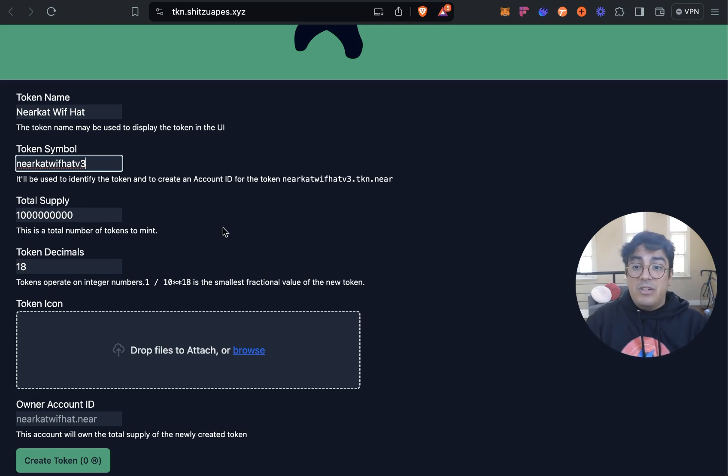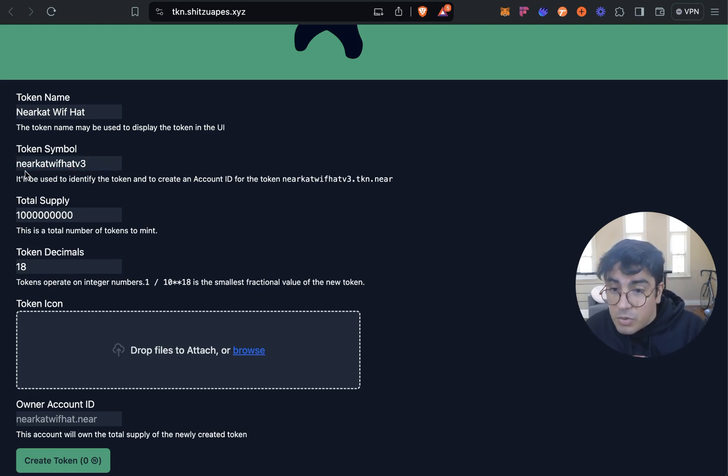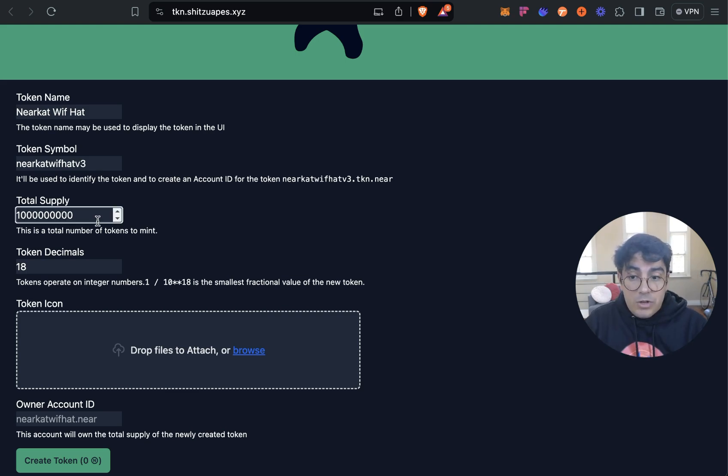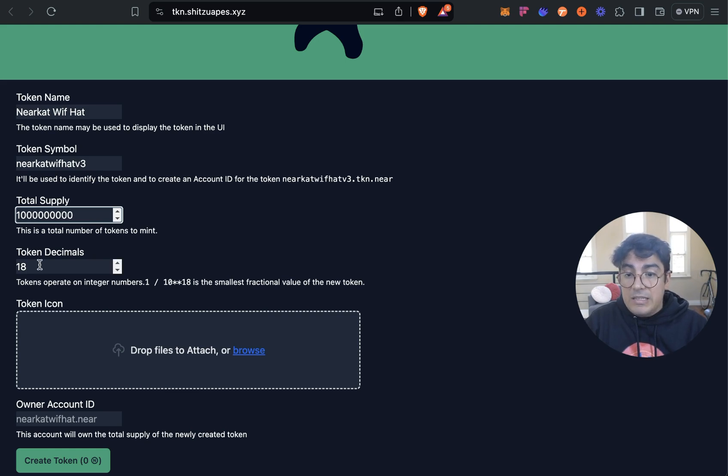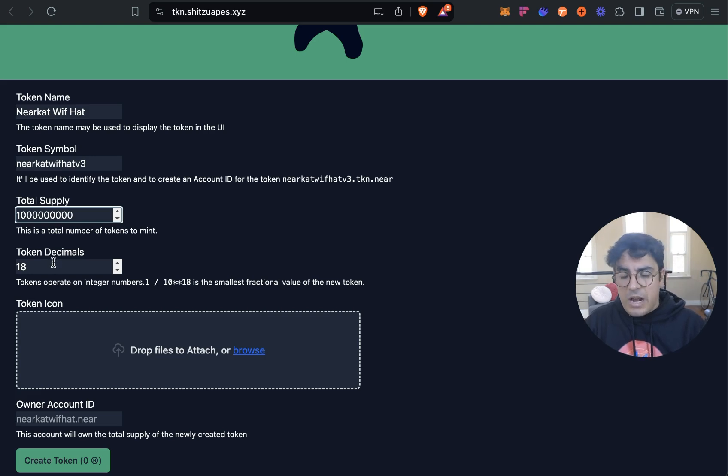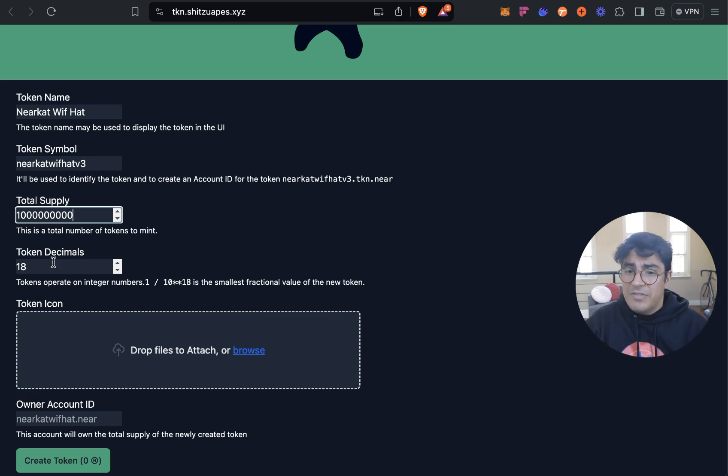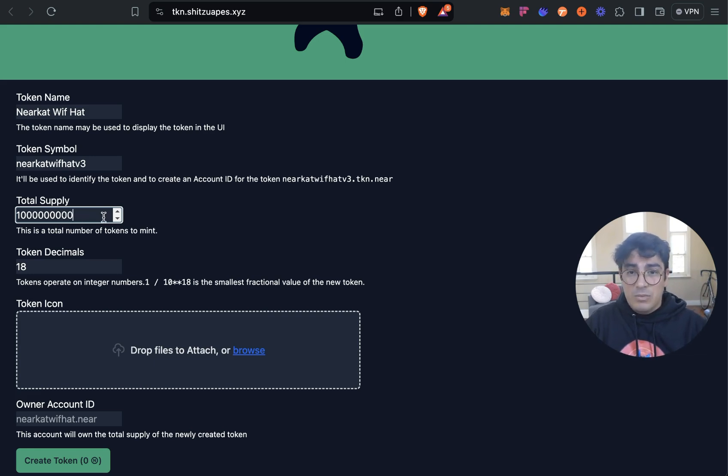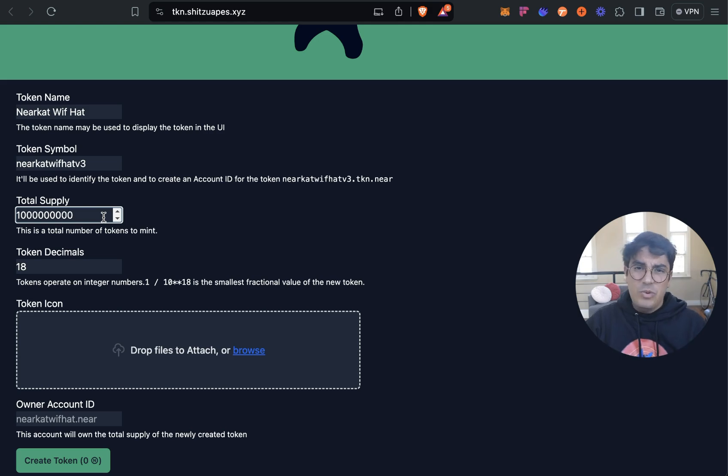Token symbol when I create NEAR Cat We've Had V3, because I made mistakes on V1 and V2. What mistakes you may be wondering? So the first one to look out for is the amount of tokens you want in circulation. The thing to take into account is that the token will have 18 decimals.